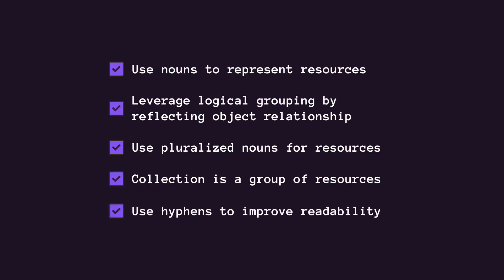As a general rule, use hyphens to improve the readability of URLs. For example, inventory-management instead of the underscore. Also, don't forget to properly version your API.